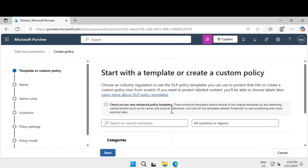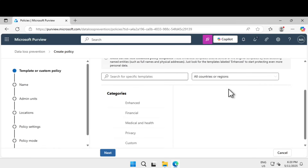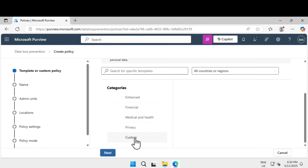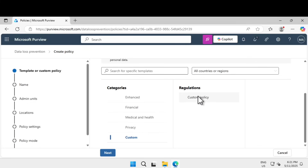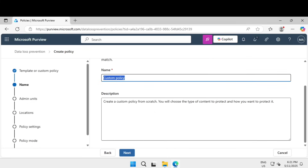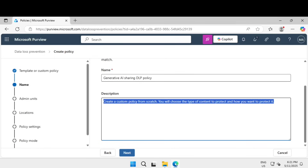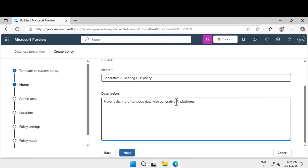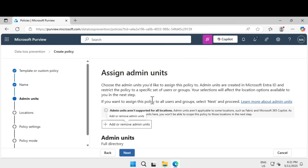There are some policies available by default in your tenant. To create a policy, click 'Create a policy.' You can start with a template or create a custom policy. We are going to create a custom policy. Under categories, click on Custom, then select Custom Policy and click Next. Give the policy a name — we are creating a 'Gen AI Sharing DLP Policy' — with the description 'to prevent sharing of sensitive data with generative AI platforms.' Click Next.